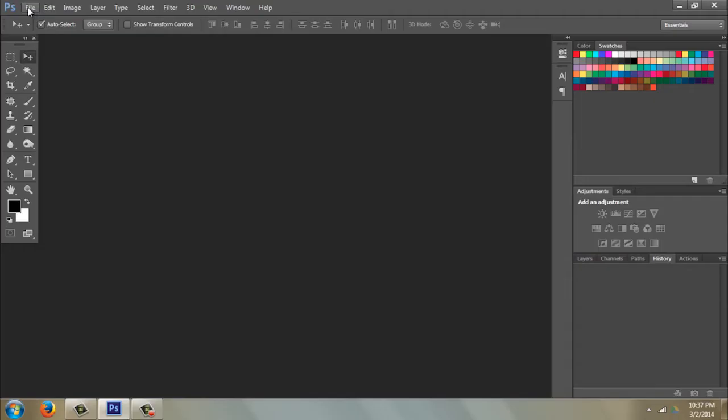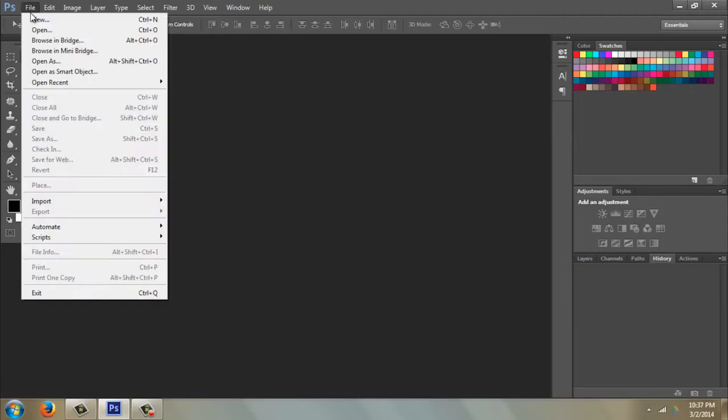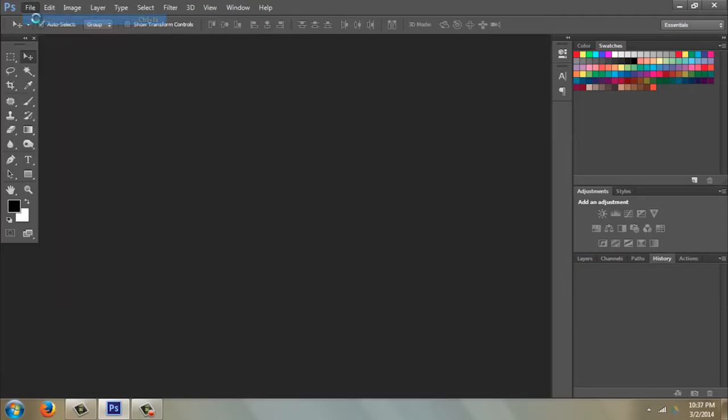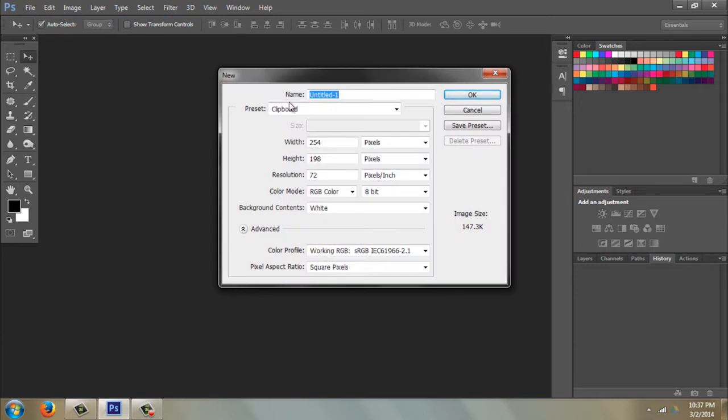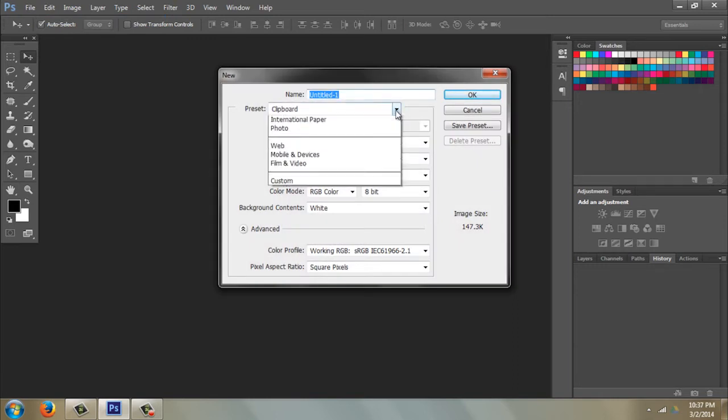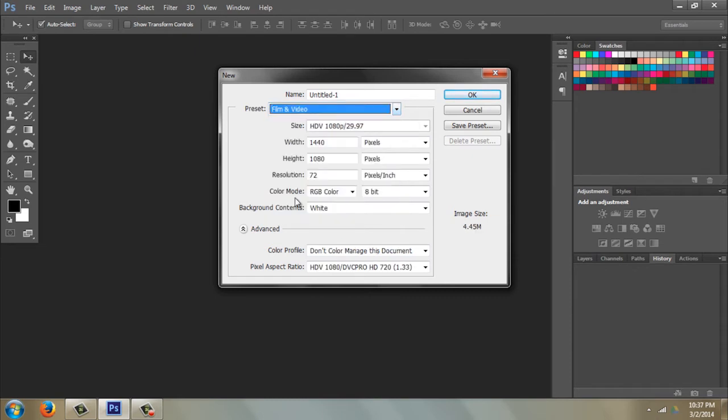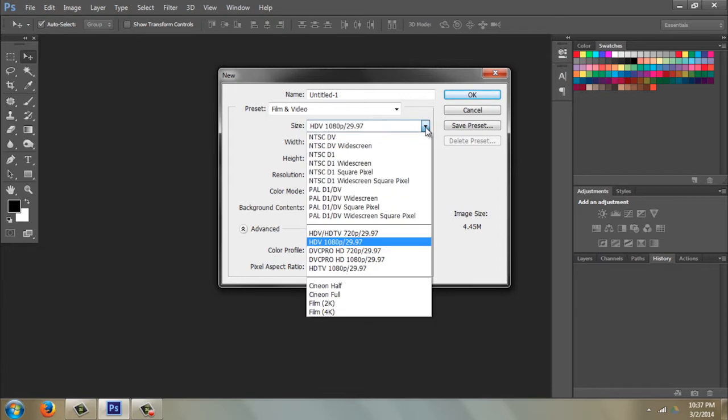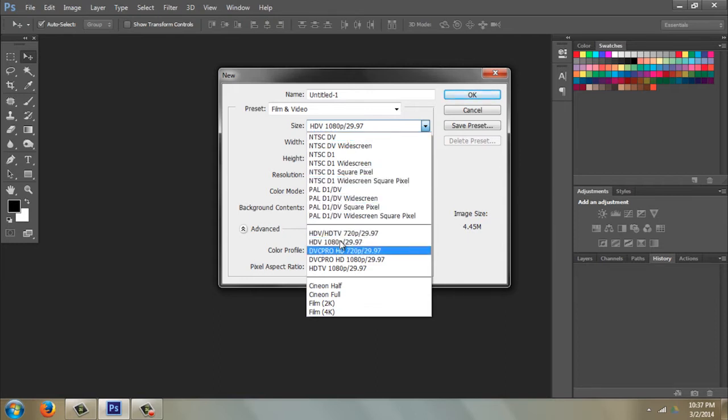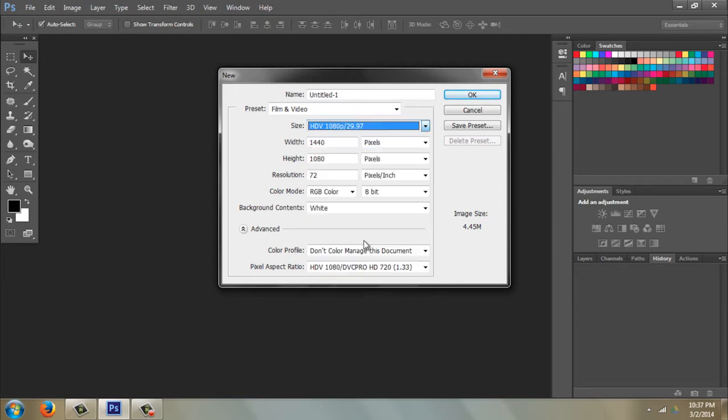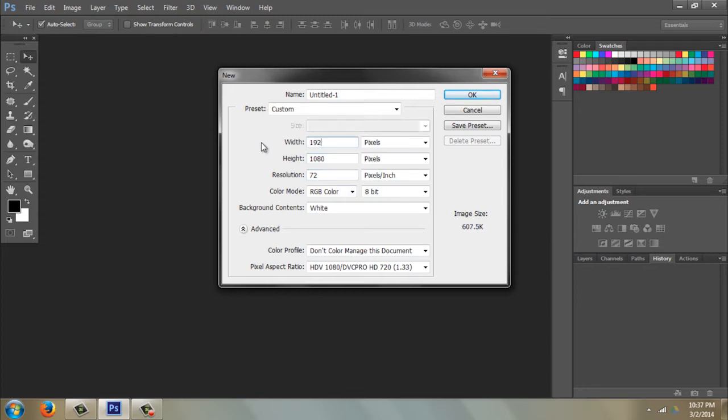I'm going to go to File, New. Here under Preset, I'm going to change it from Clipboard to Film and Video. And we want under Size it to say HDV 1080p 29.97. So if that's not up, you can find it here and choose it.